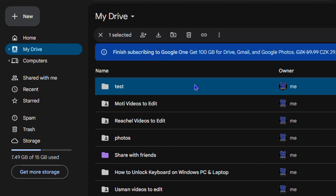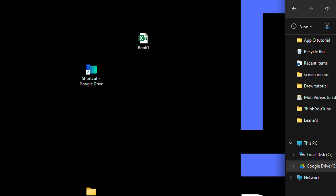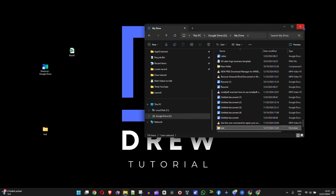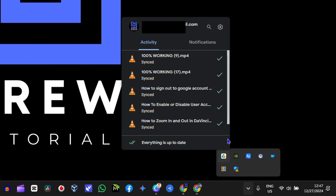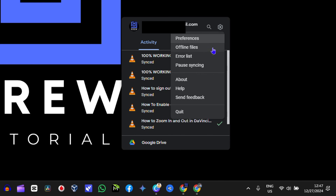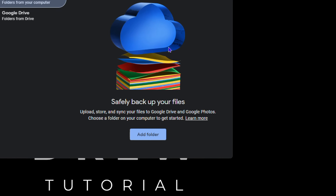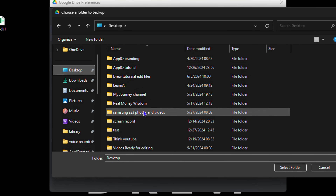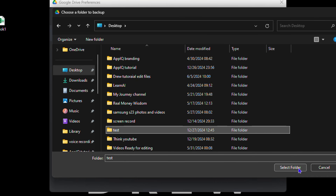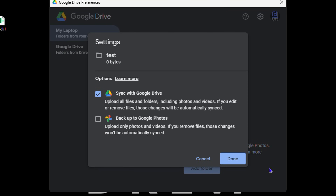Let me show you another way. If you open up the Google Drive app on the lower right-hand side, click on the gear, which goes to Settings, you can click on Preferences. Here you have the option for 'My Laptop' and you can add folders. What this does — whatever you add or remove any files within that specific folder — it will automatically sync. So let's go ahead and add the test folder. I'll go to my desktop, find the test folder, click on it, and click Select Folder. Then I'll leave it set to sync to Google Drive, click Done, and click Save.